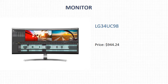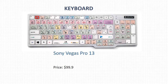Another important component for a video editor is the monitor. This fabulous monitor is the LG 34UC98. It has a 34-inch curved screen with perfect sharpness. It will bring you a professional experience in every sense while you are working, and its price is around $945.